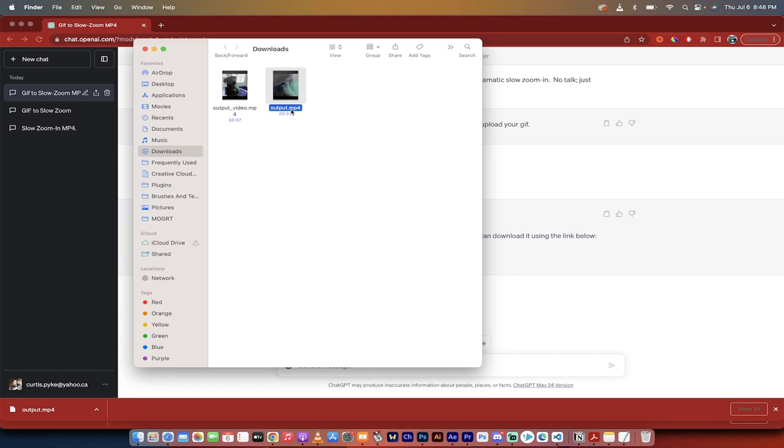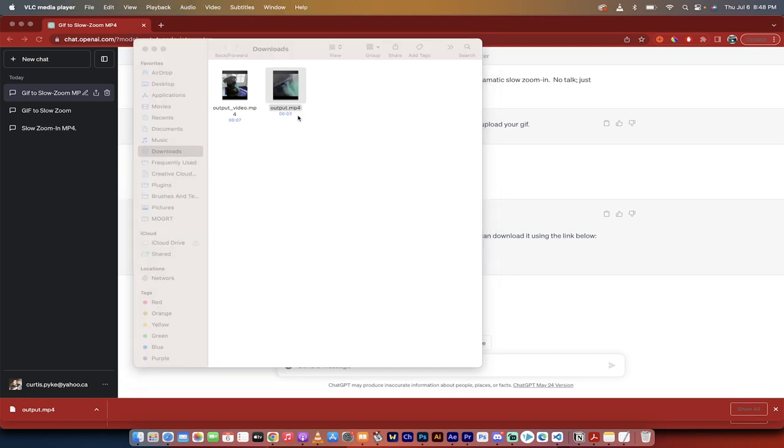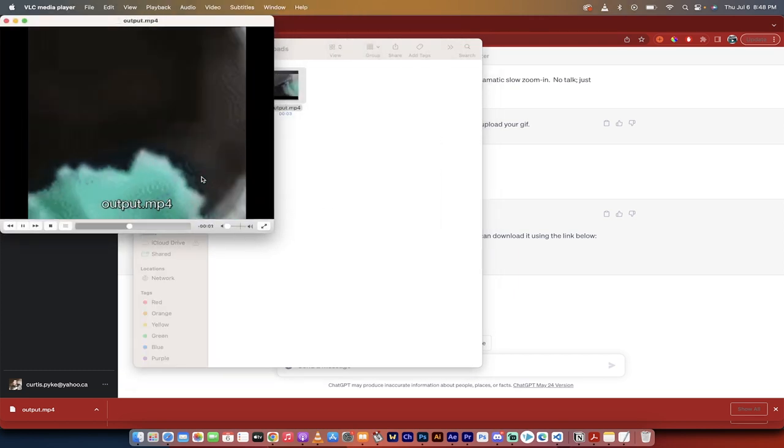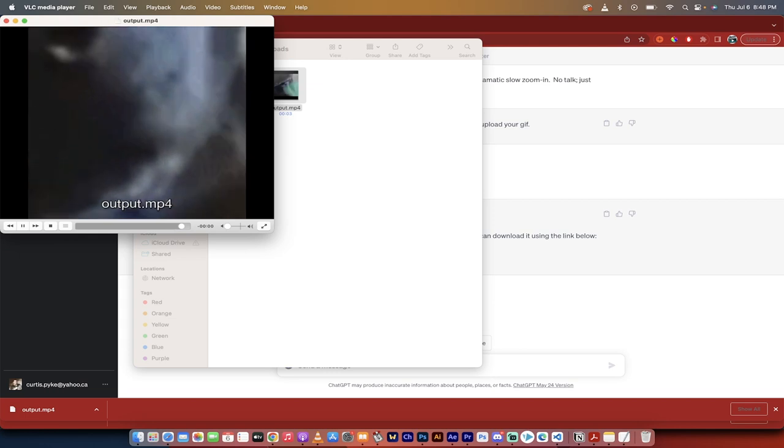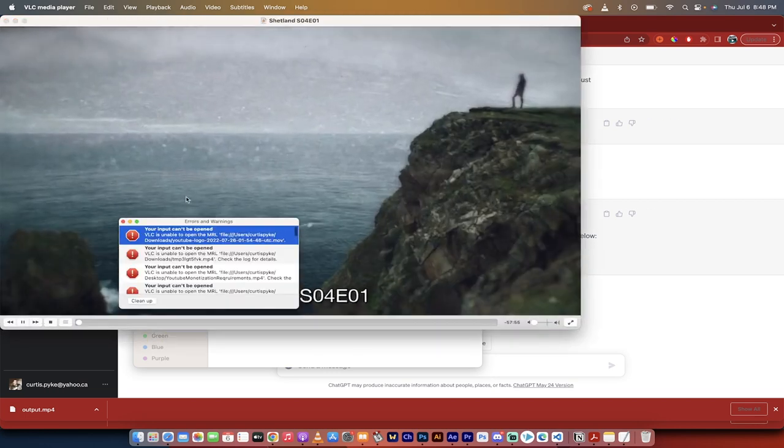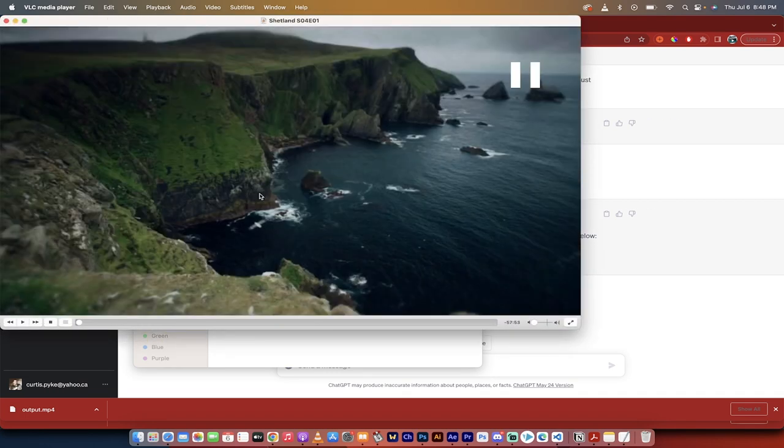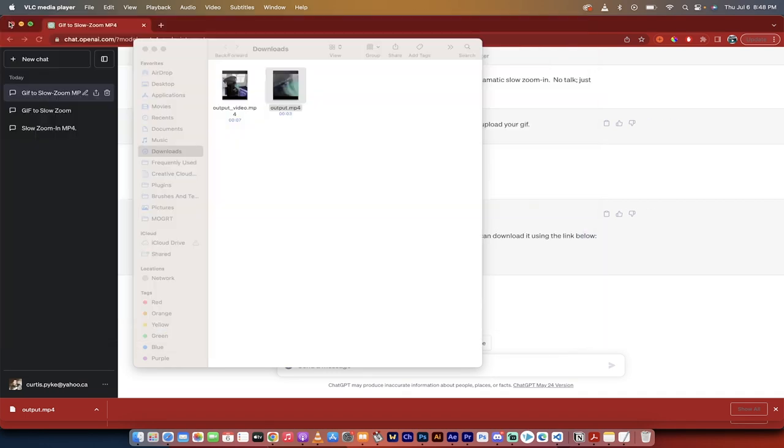It's three seconds long. It's an MP4. If I click on it has a slow zoom in effect. Oh, maybe a little faster than I would have liked, but so be it. That is how you do it inside ChatGPT. Thanks for watching.